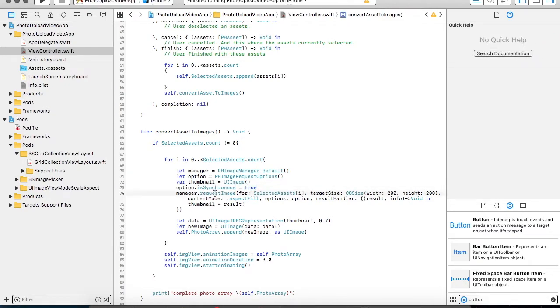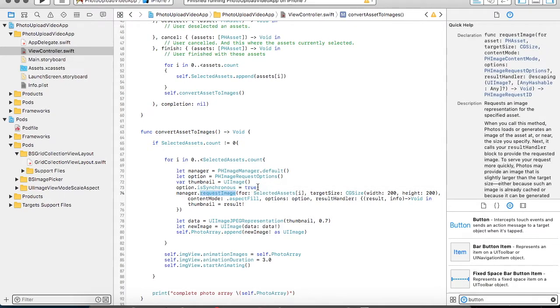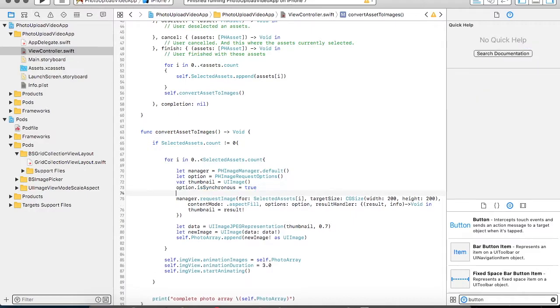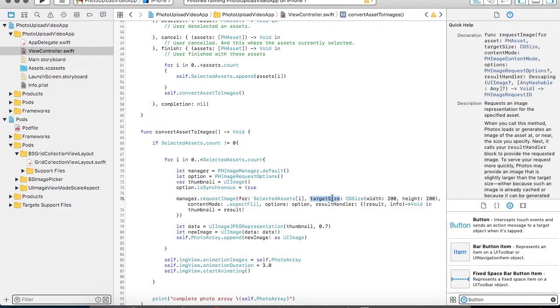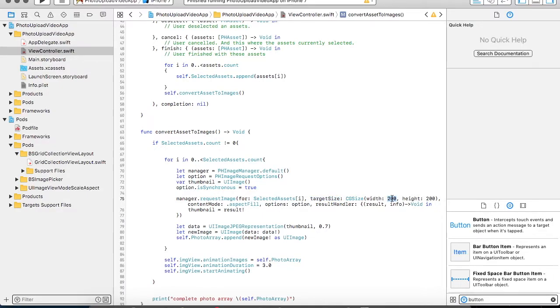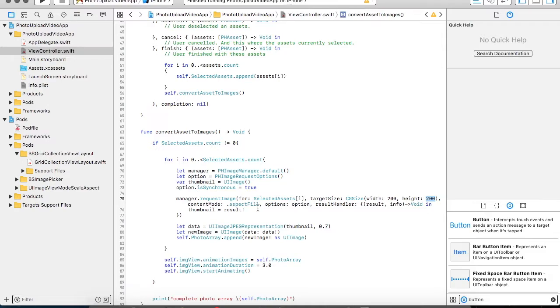Now I am calling the requestImage. In this I am going to pass what is my assets that I am going to use. What will be the target size. This target size can vary depending upon the size of your image. Or you can give a hard coded size like width I have given 200, height 200. You can specify the mode whether it's aspect fill, aspect fit or scale.